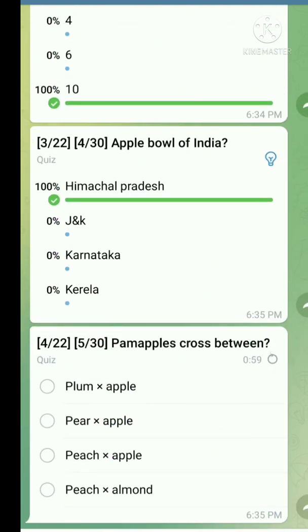Question number four: Pama apple cross between. The right answer is pear crossed with apple in 1952 by Alice Mark.